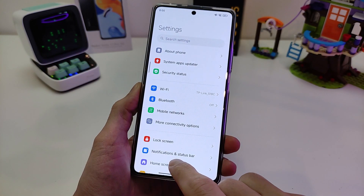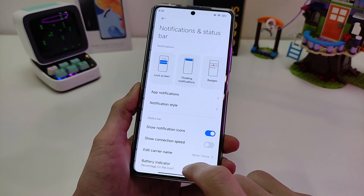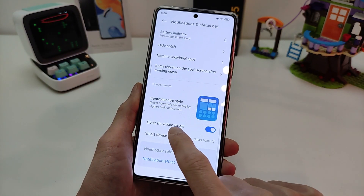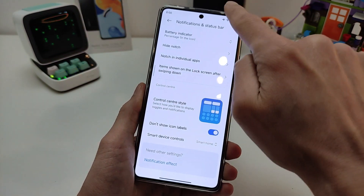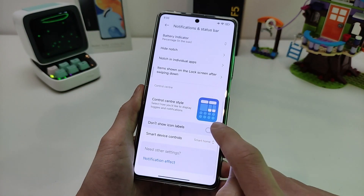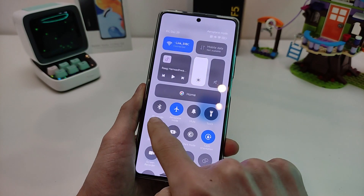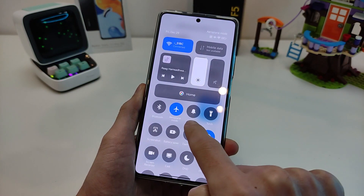Next: Notification and Status Bar. Don't show icon tables — turn off. Options include Text or Icon display.